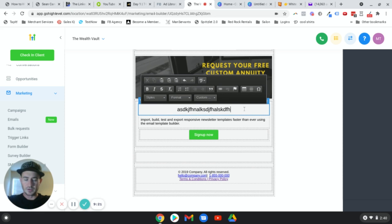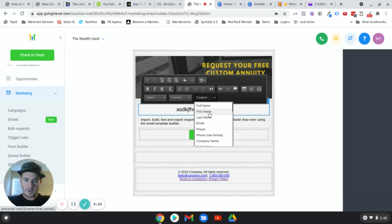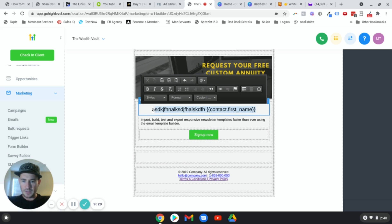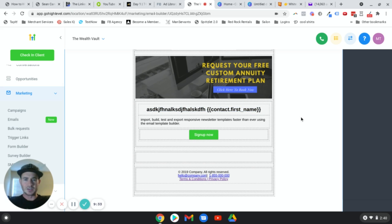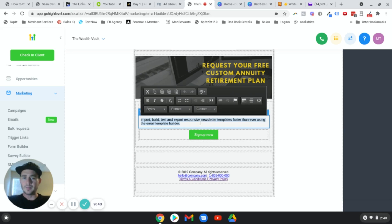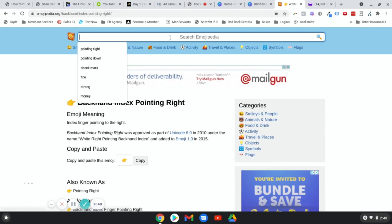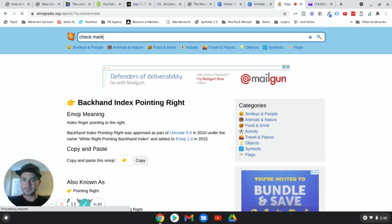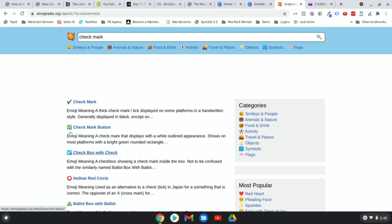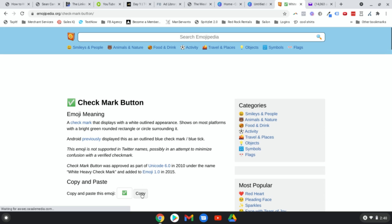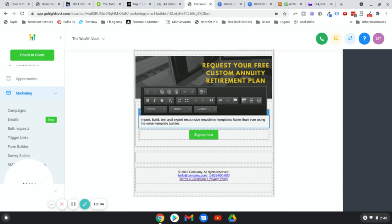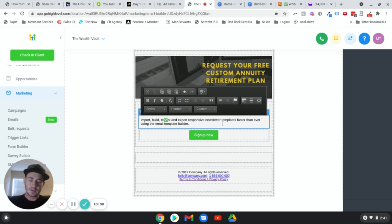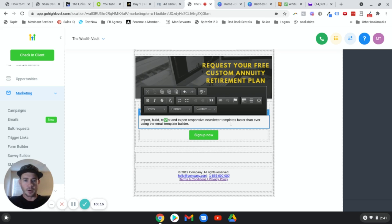From there, type in your intro text — your headline, whatever it is. Click the custom arrow to insert the contact's first name. I like to bold this text so it looks like a headline — it's more visually appealing and separates it from the main body text. Then just type whatever your email is about. To add emojis, go to emojipedia.org, search for what you want — say, check marks — choose one, click Copy, then paste it back in Go High Level. It helps break up longer text.